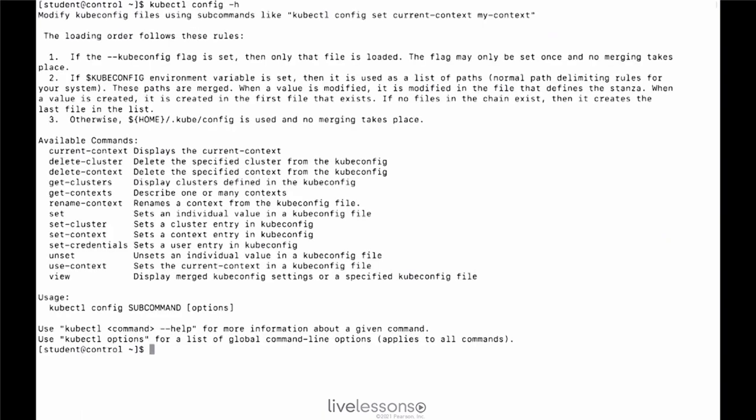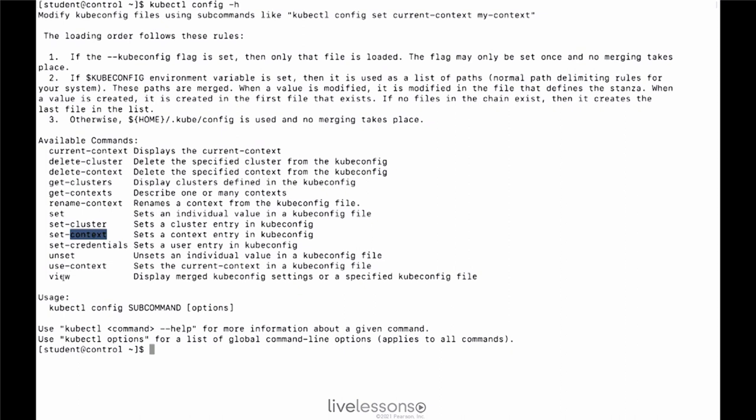And kubectl config has multiple options to work with it. If multiple configuration has been created, you can use get-cluster and get-context and set-cluster and set-context. But in order to do that, you must have a multiple configuration file, which is not the case here. So this command is useful, but not that useful. The thing to remember is kubectl config view, which allows you to see the configuration that you are currently using.